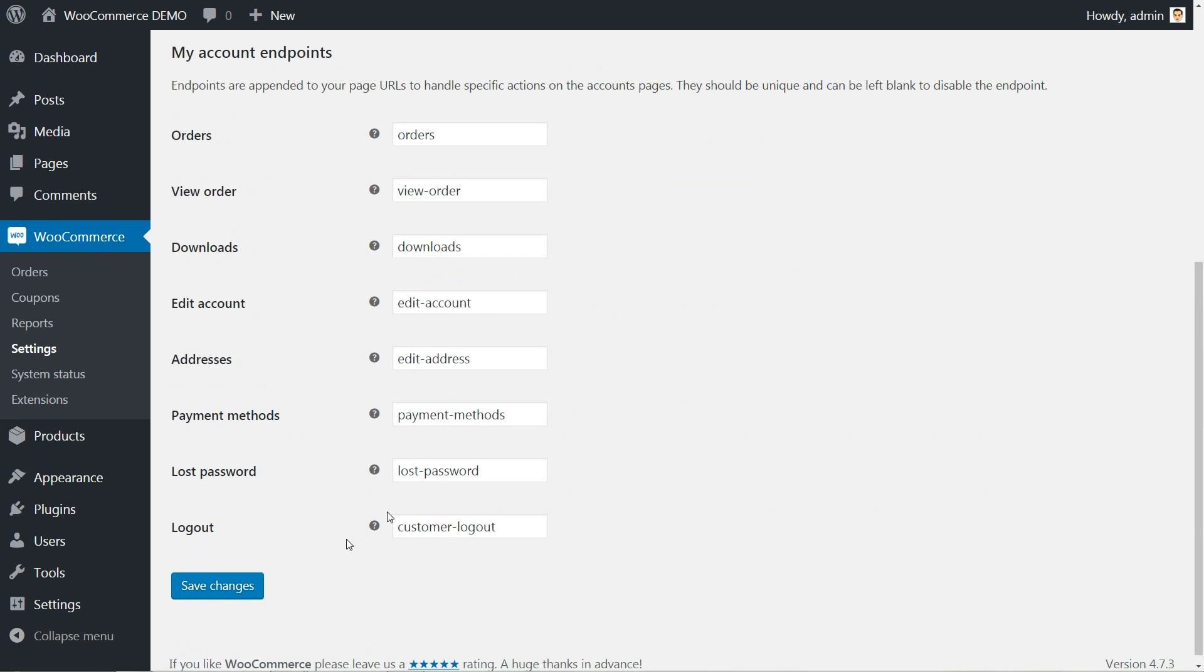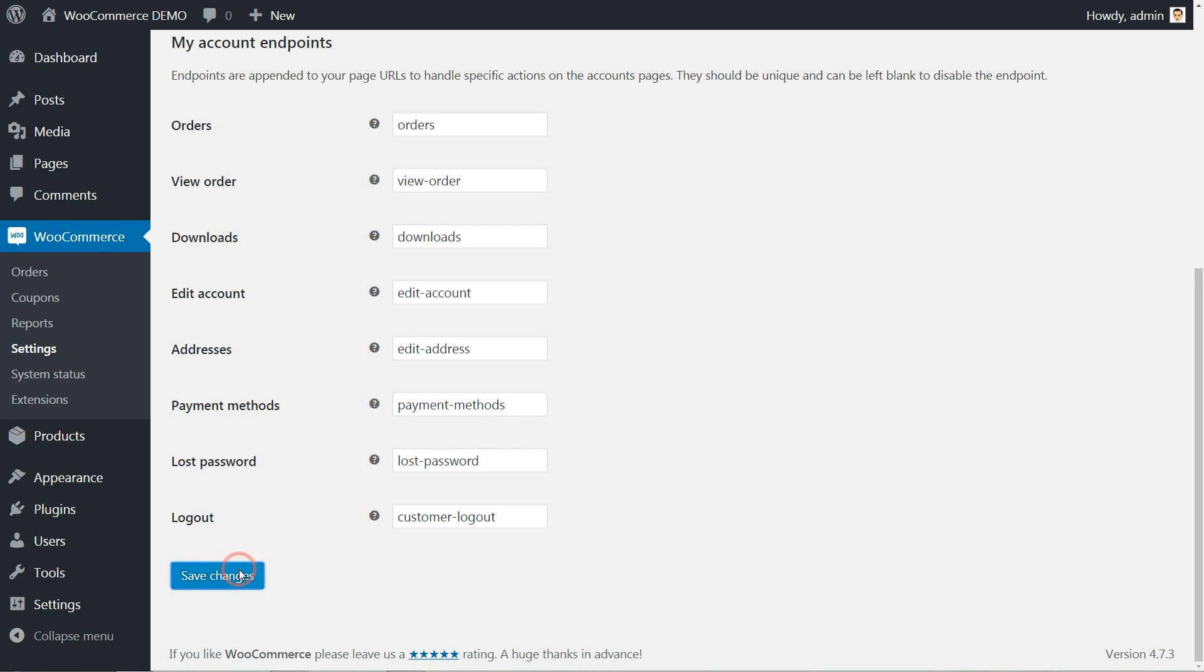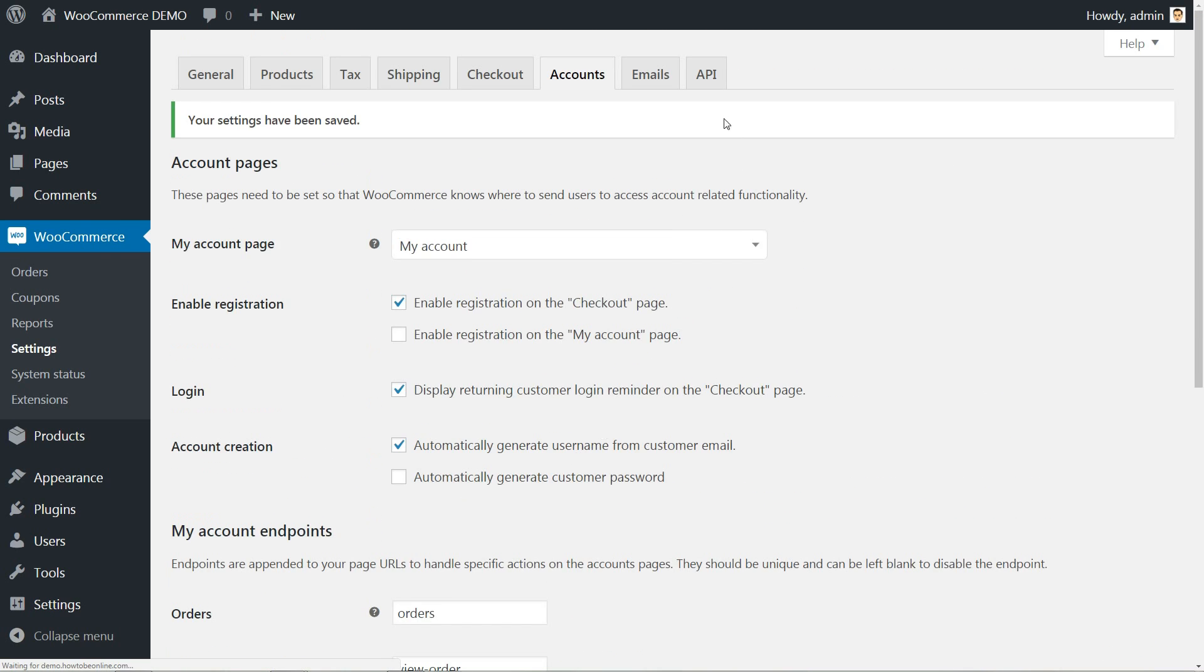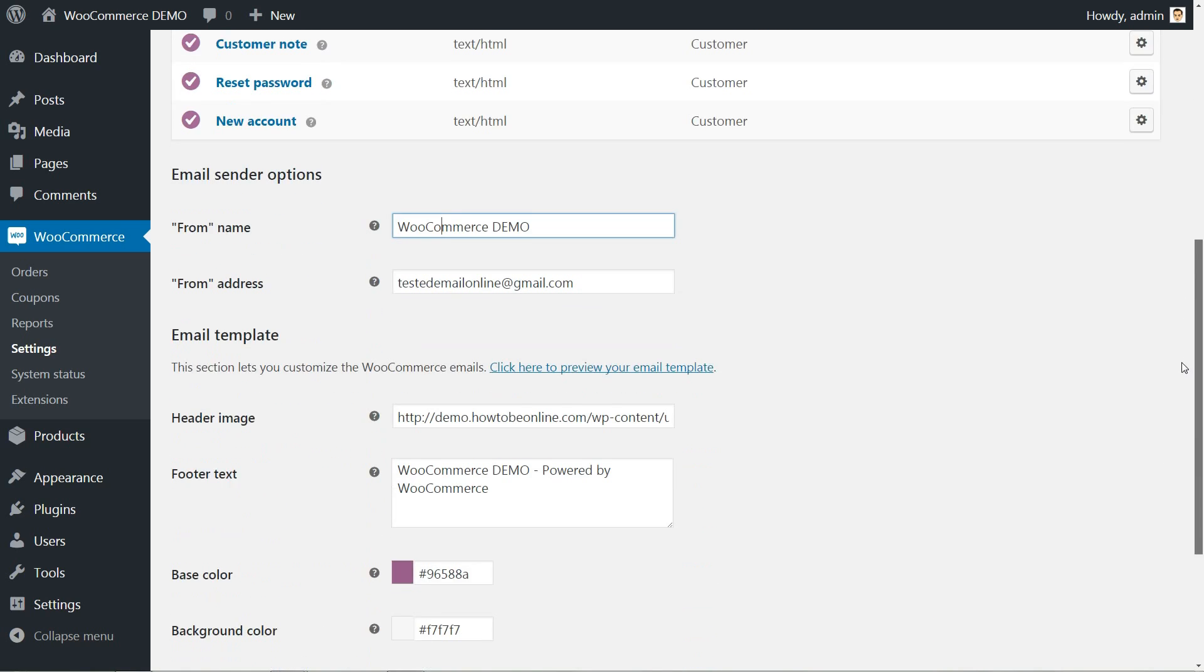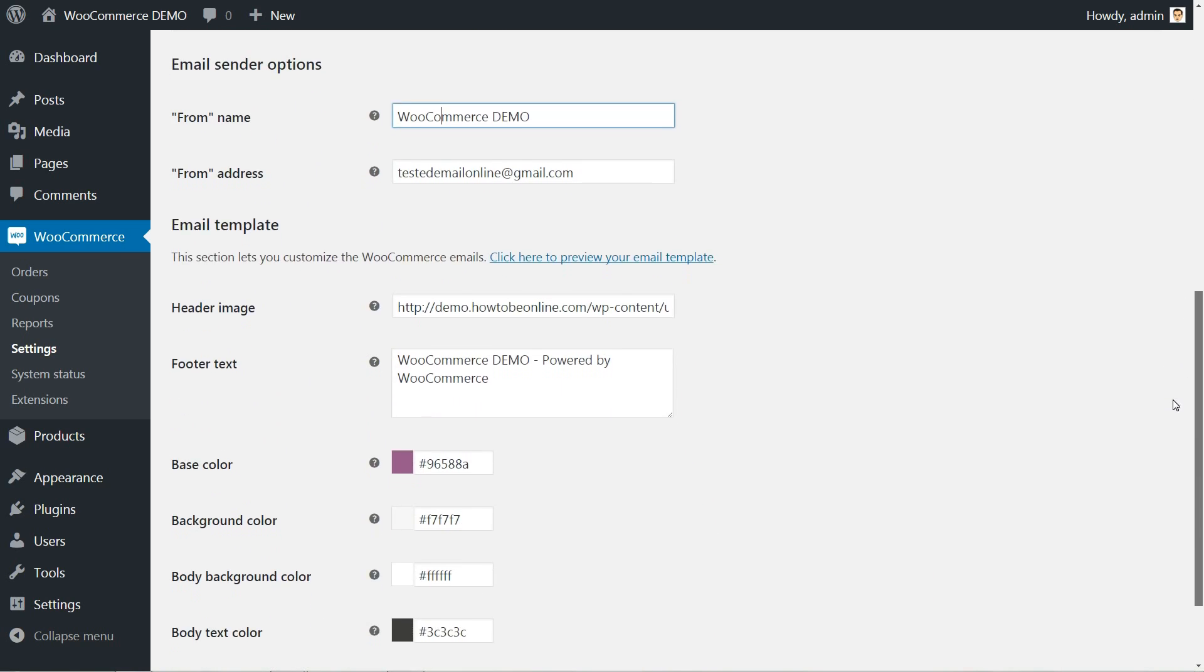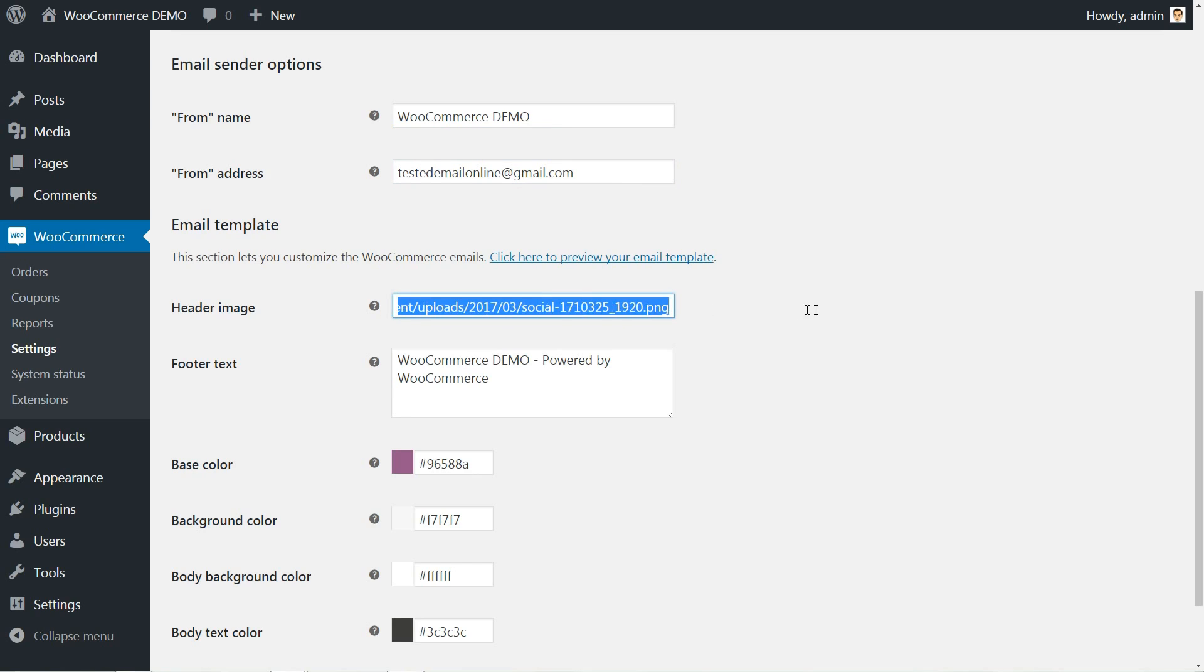Here, you can set different emails for notification options below. Type a custom form name and email address, then set the email template according to your website colors.